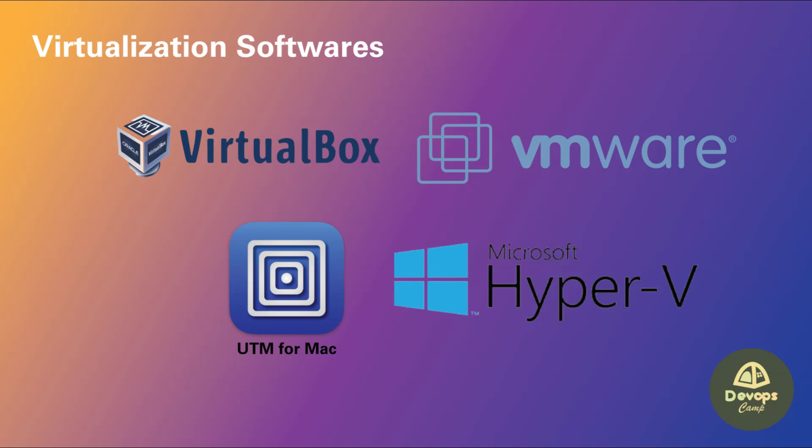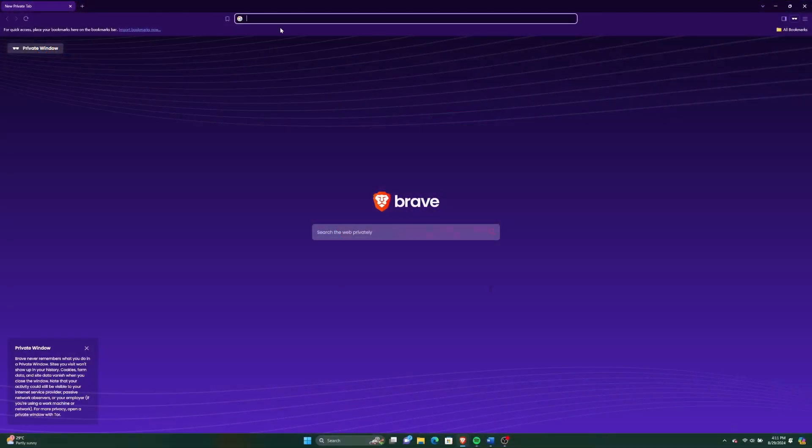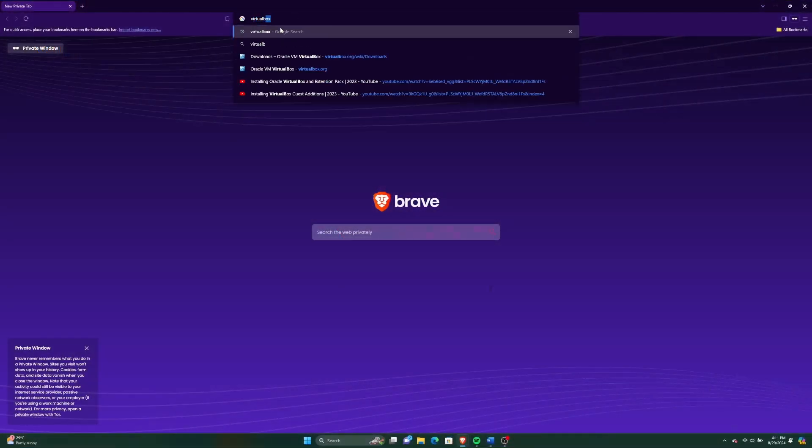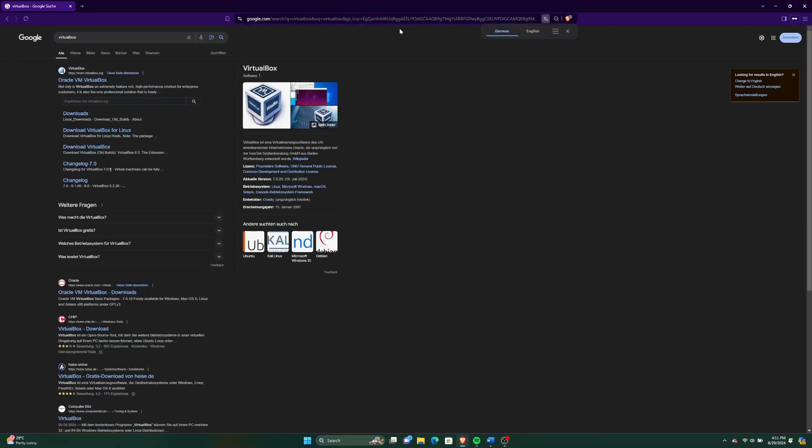The first step is to download the VirtualBox installer for your OS, which is probably Windows or Mac. In this video, I'll show you how to install Ubuntu on VirtualBox in Windows. First, search for VirtualBox on your preferred search engine and go to the virtualbox.org site.